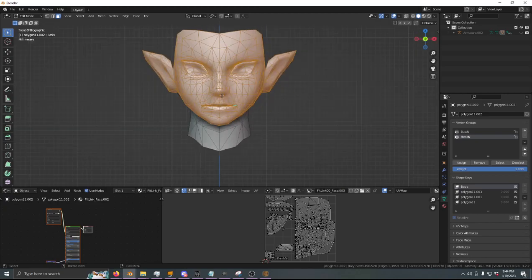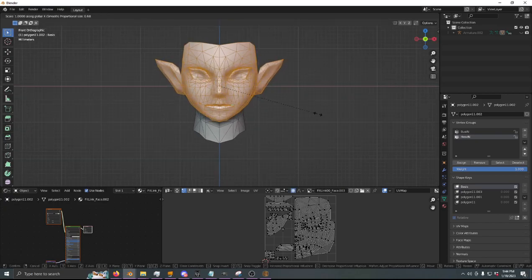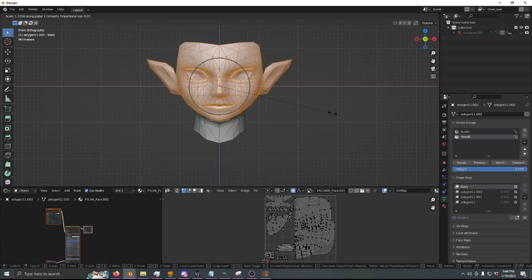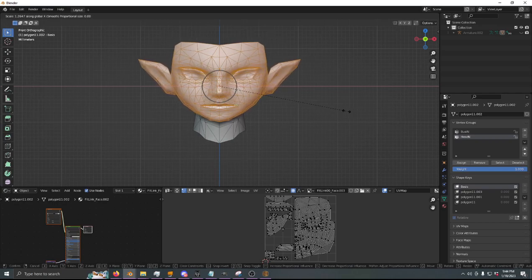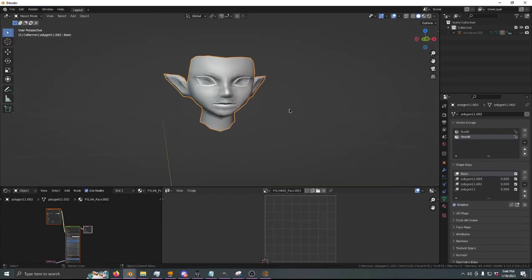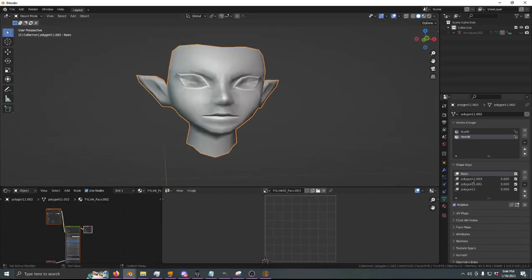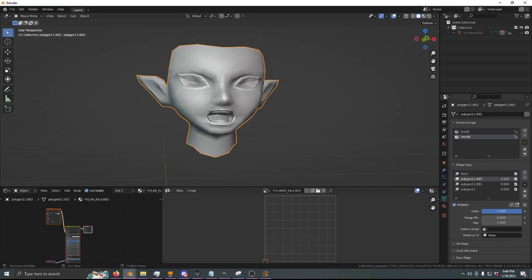His face is wider now. As you can see, all of his expressions are also wider, because they morph with our base.